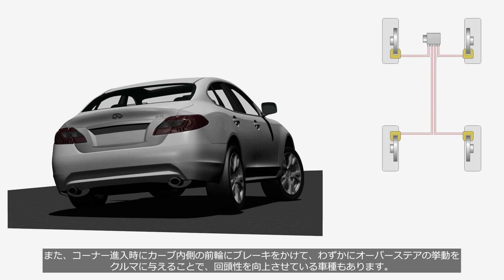Other sports cars also apply brakes to the inner front wheels during corner entry to create a slight oversteer and improve their turning ability.